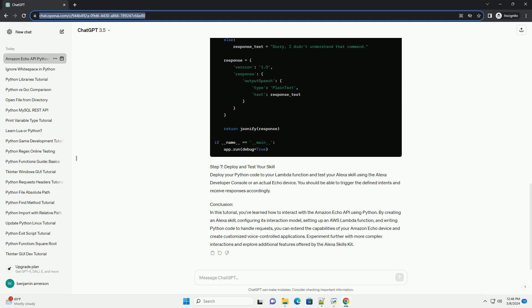Step 2: Create a New Alexa Skill. Once logged in, go to the Alexa section and select Alexa Skills Kit. Click on Create Skill to start creating a new Alexa skill. Follow the prompts to configure your skill's name, invocation name, and other settings as needed.